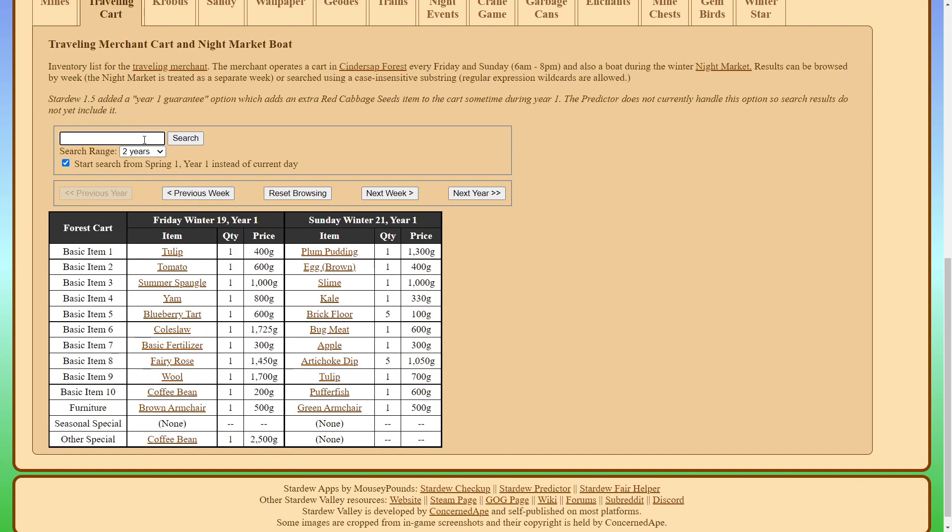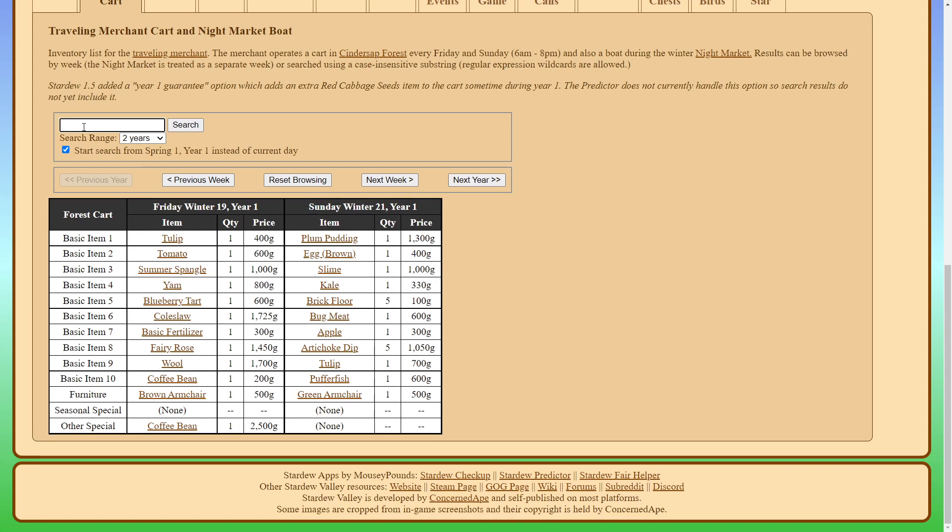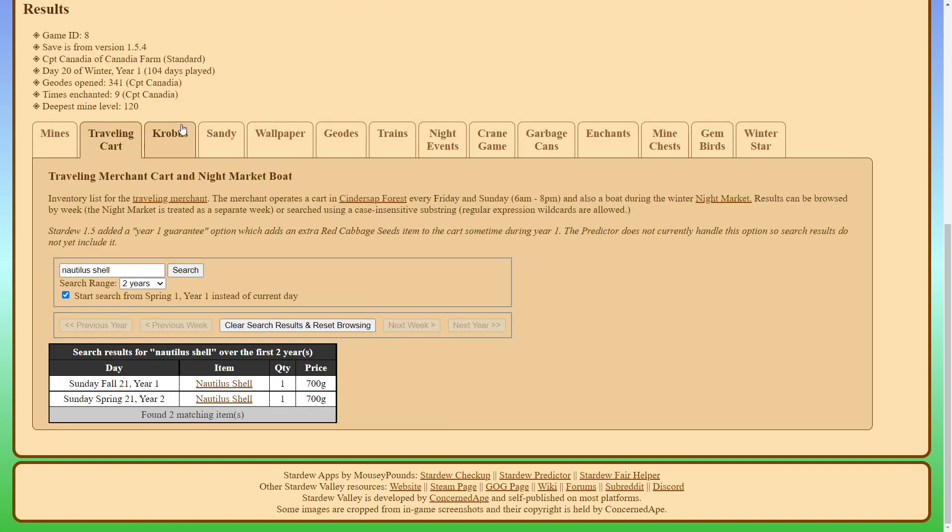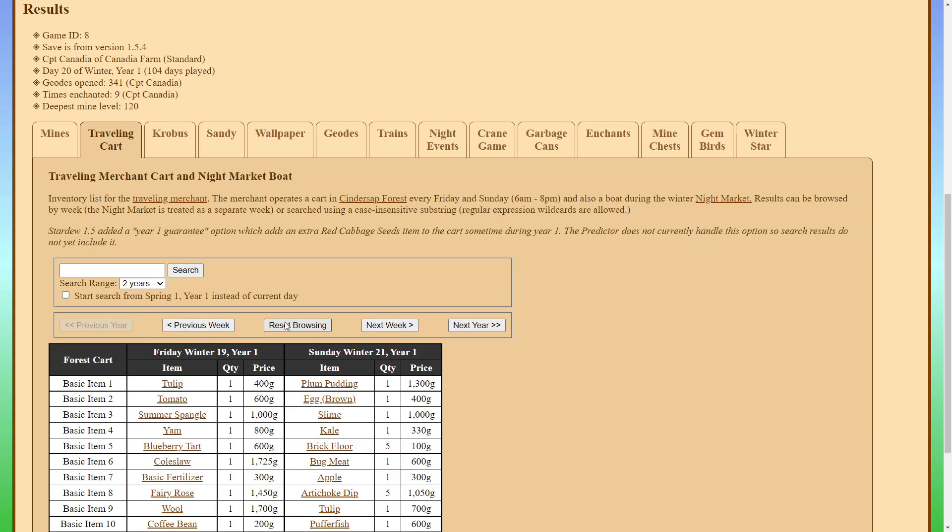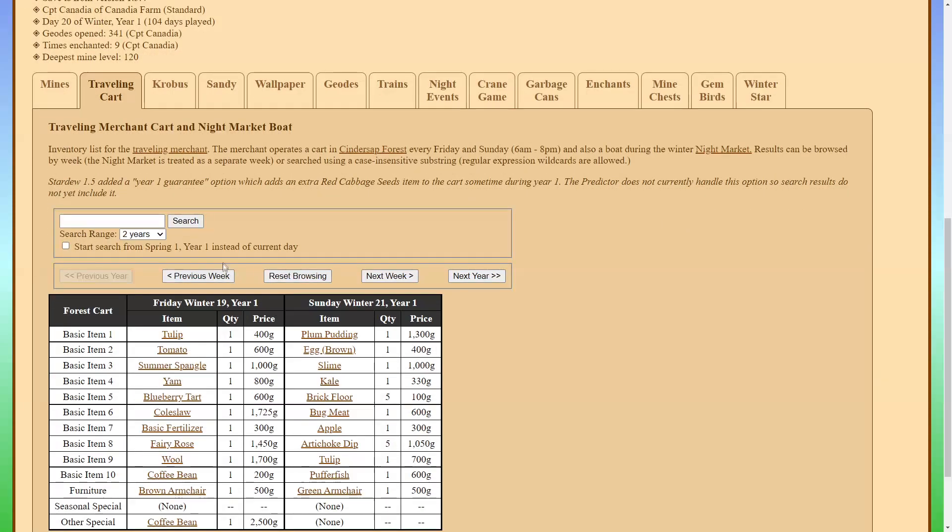So you can see here traveling cart, it'll show you pretty much all the items. So you can also start your search from spring one and we'll take a look and search up Nautilus shell. If we then hit search, you'll find that the traveling cart will sell the Nautilus shell on Sunday, fall 21, year one, and also sometime in year two.